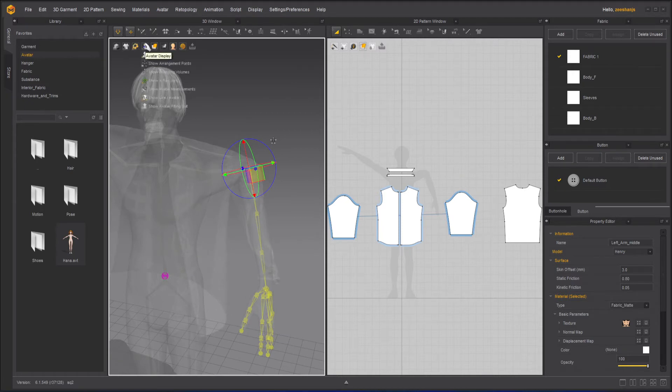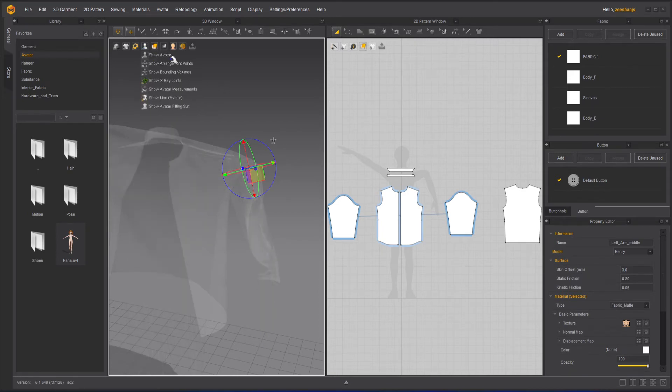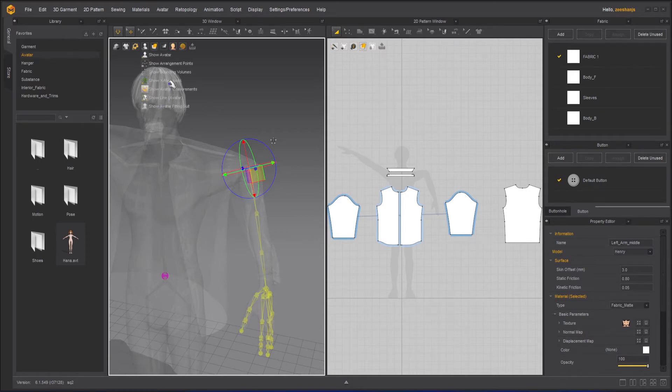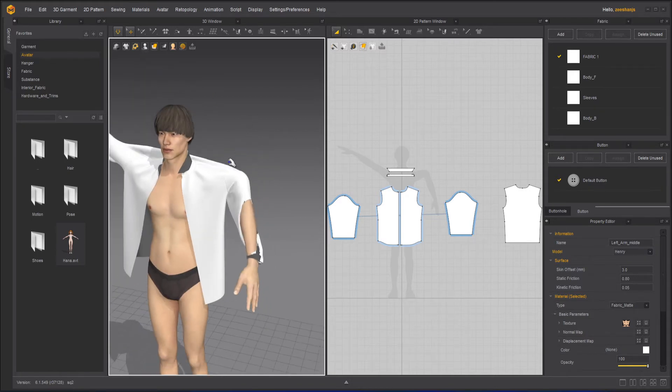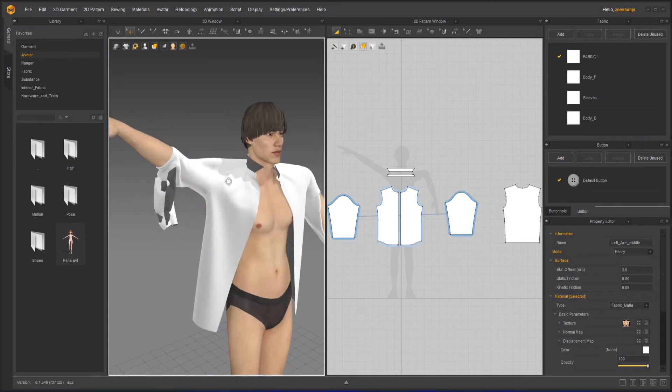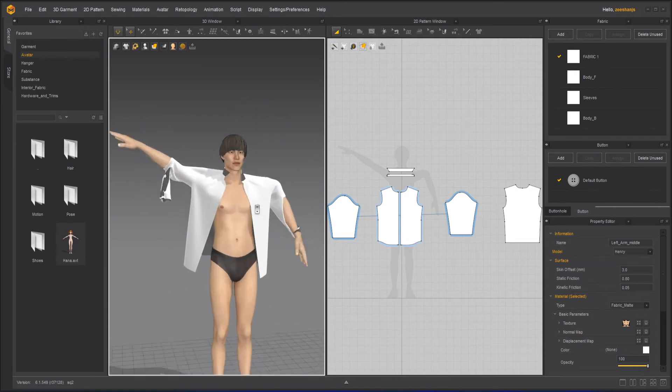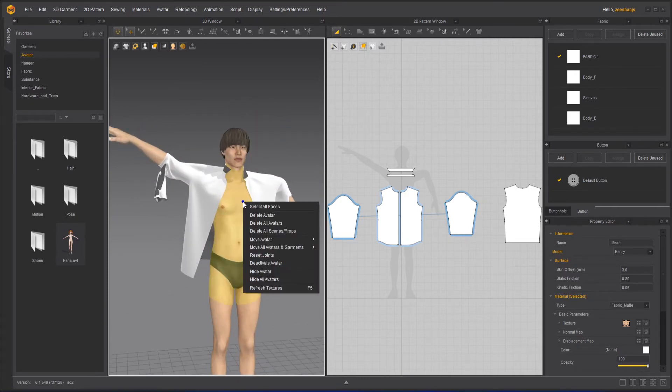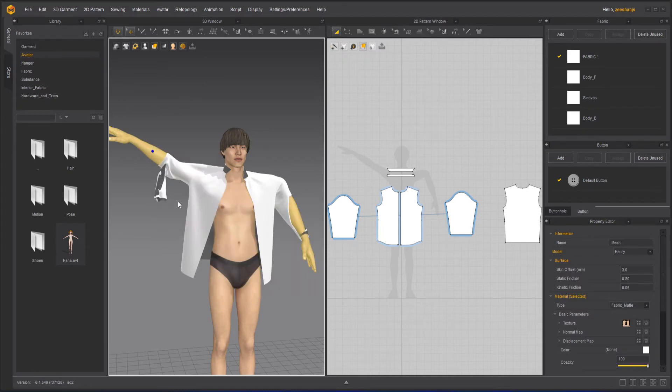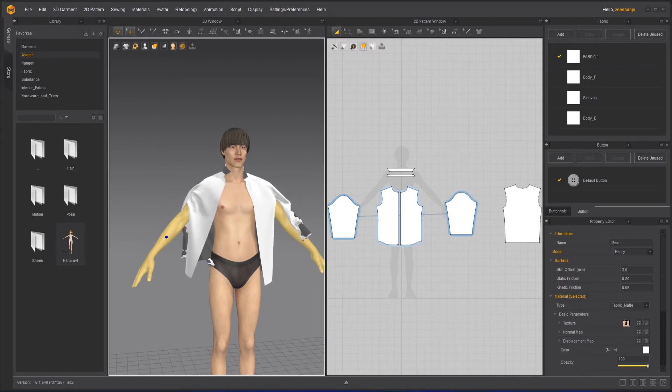And once you're done, you can go back to your regular avatar. And then you can uncheck the show X-ray. Here it is. Now in case he looks weird and you don't like it, you can just right-click here and then reset joints. And this goes back.